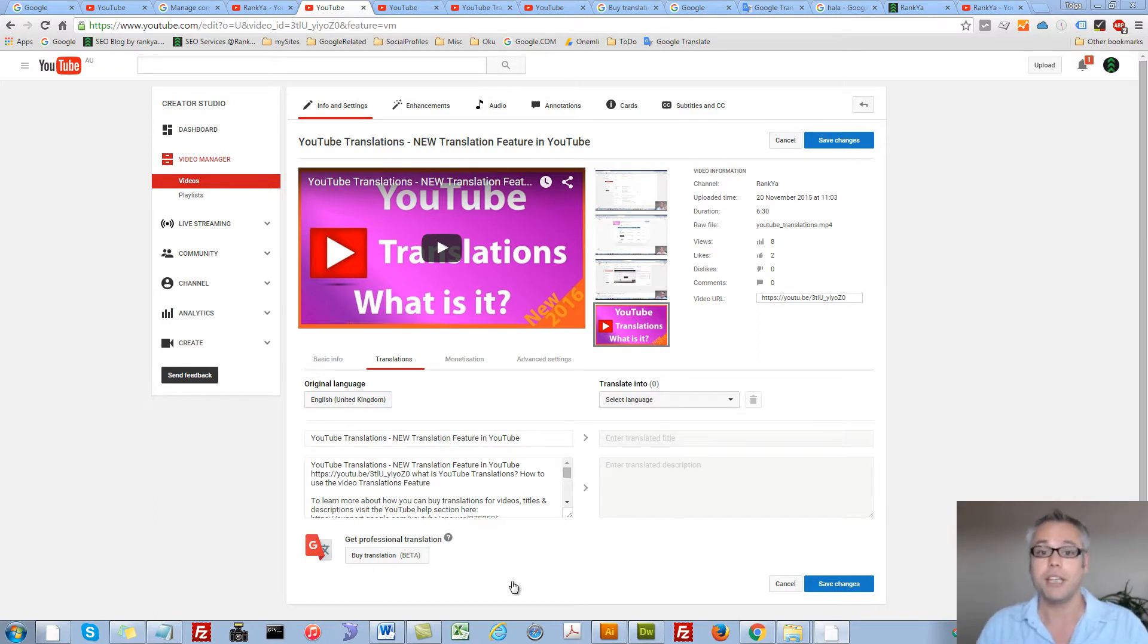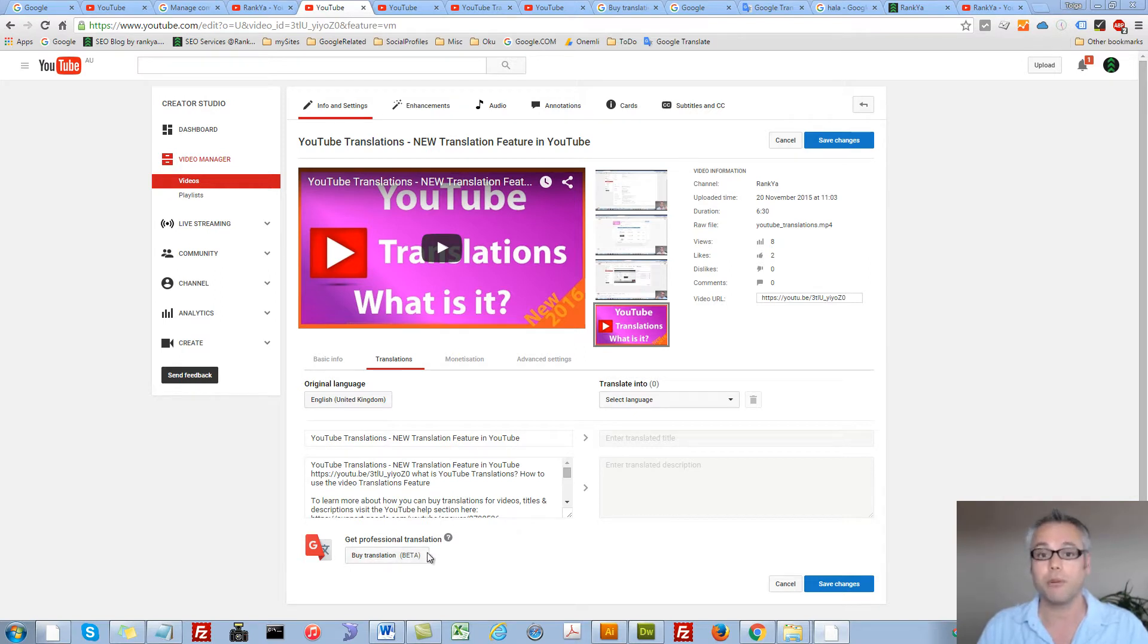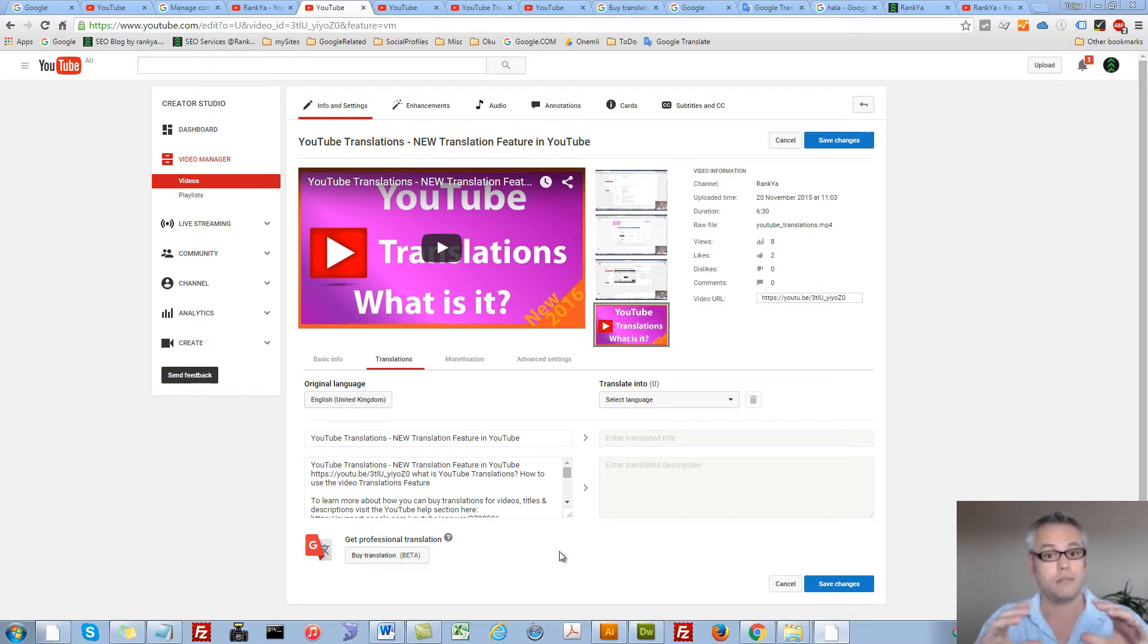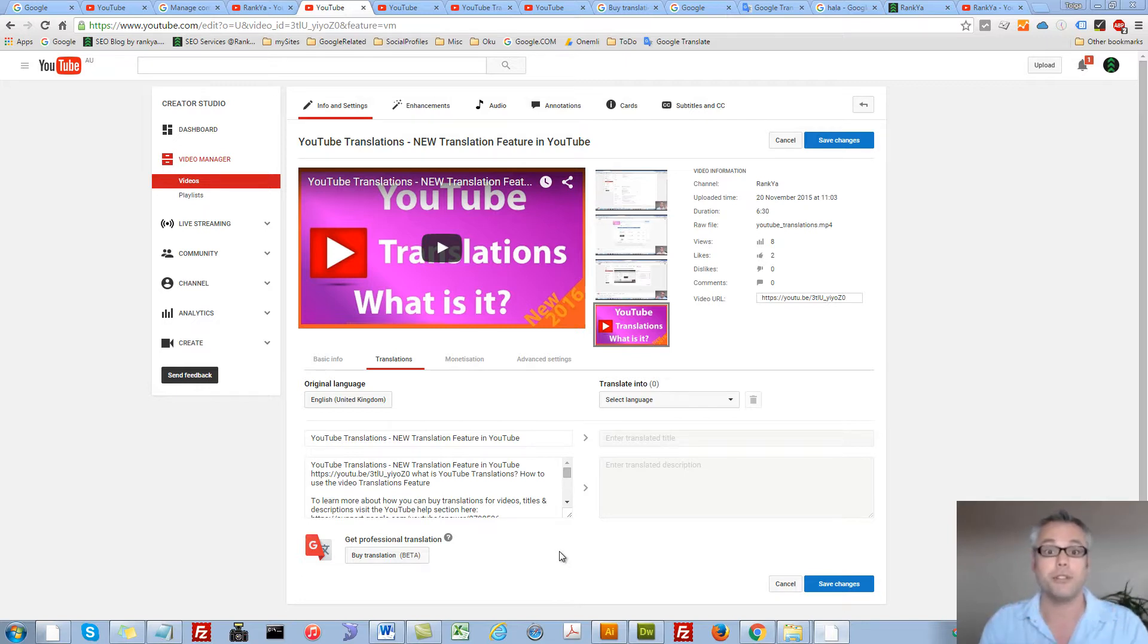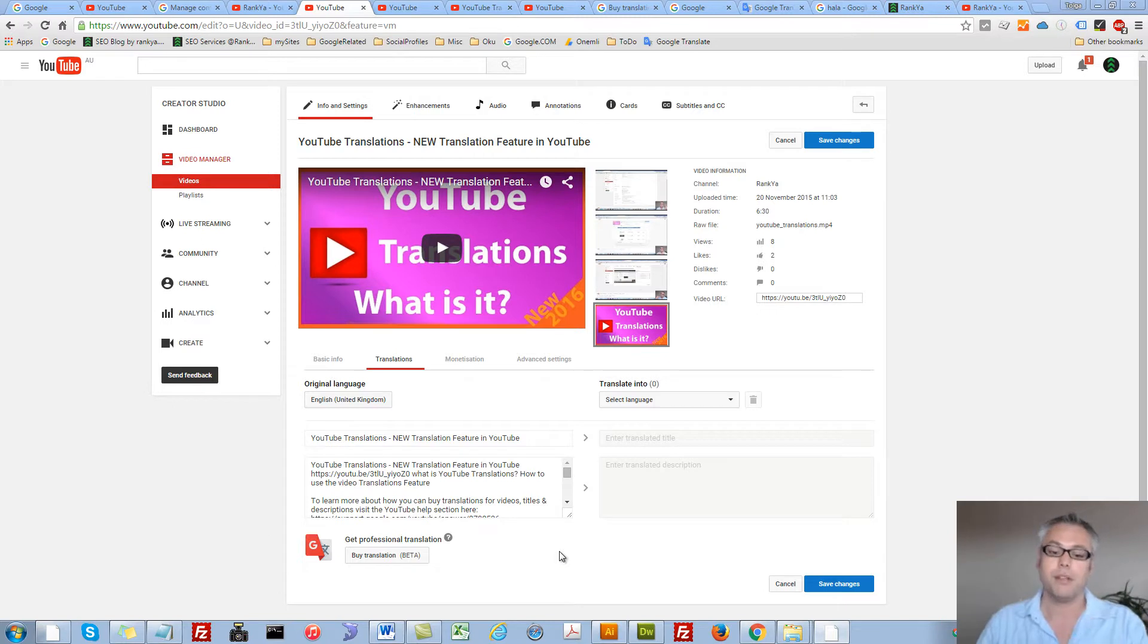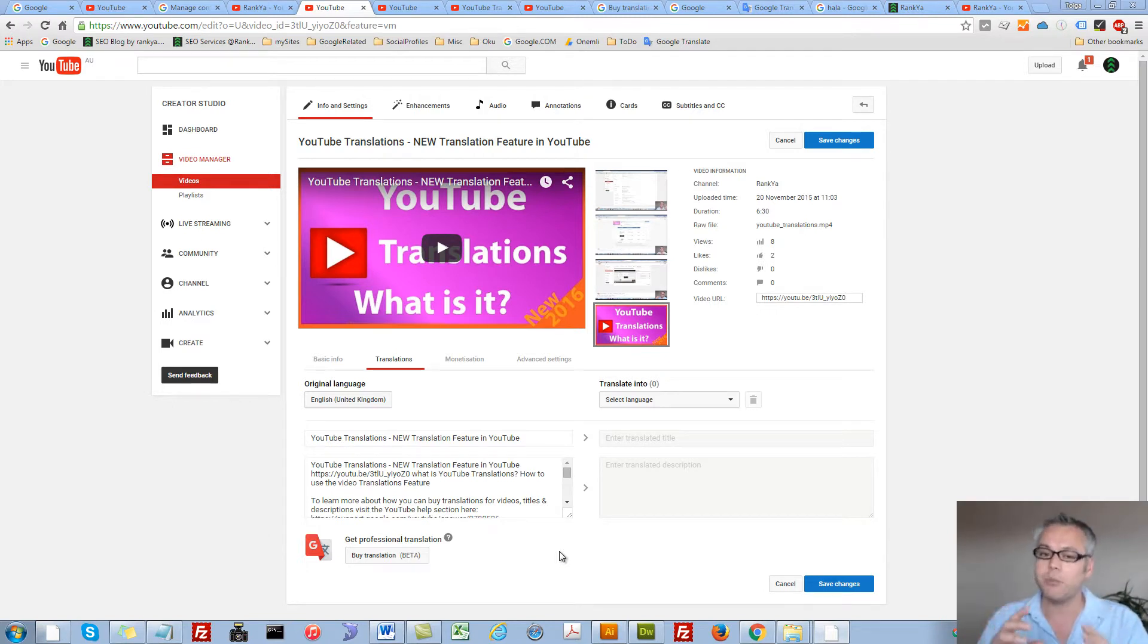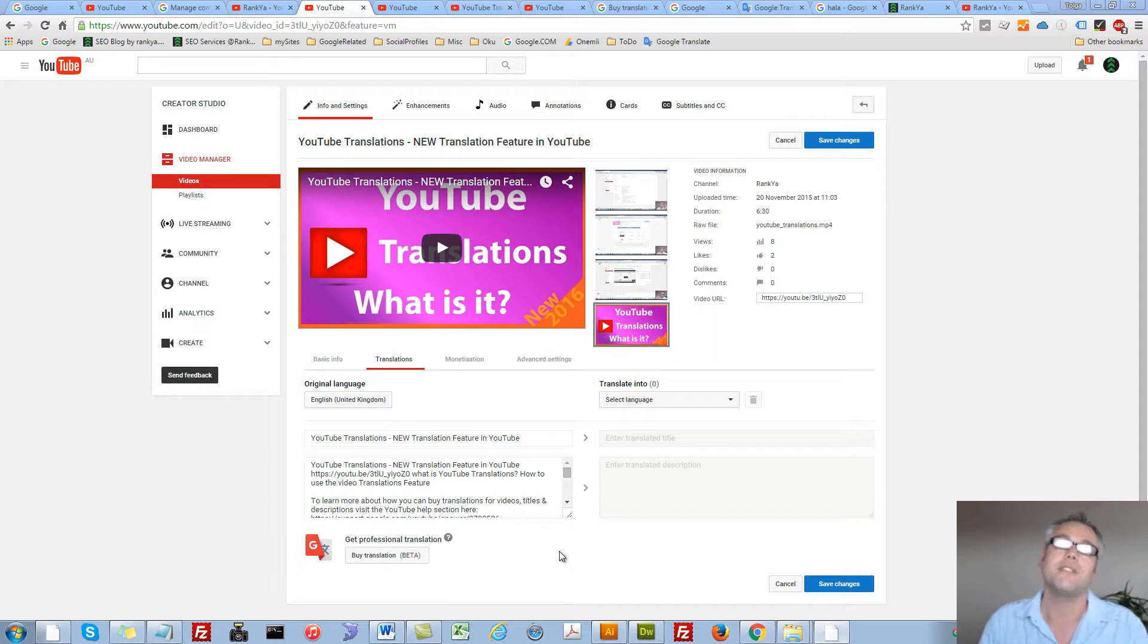Keep in mind, you can also get professional services to translate everything to do with your video, including your entire YouTube channel. Now, let's first of all understand why in the world do we now have this new feature.